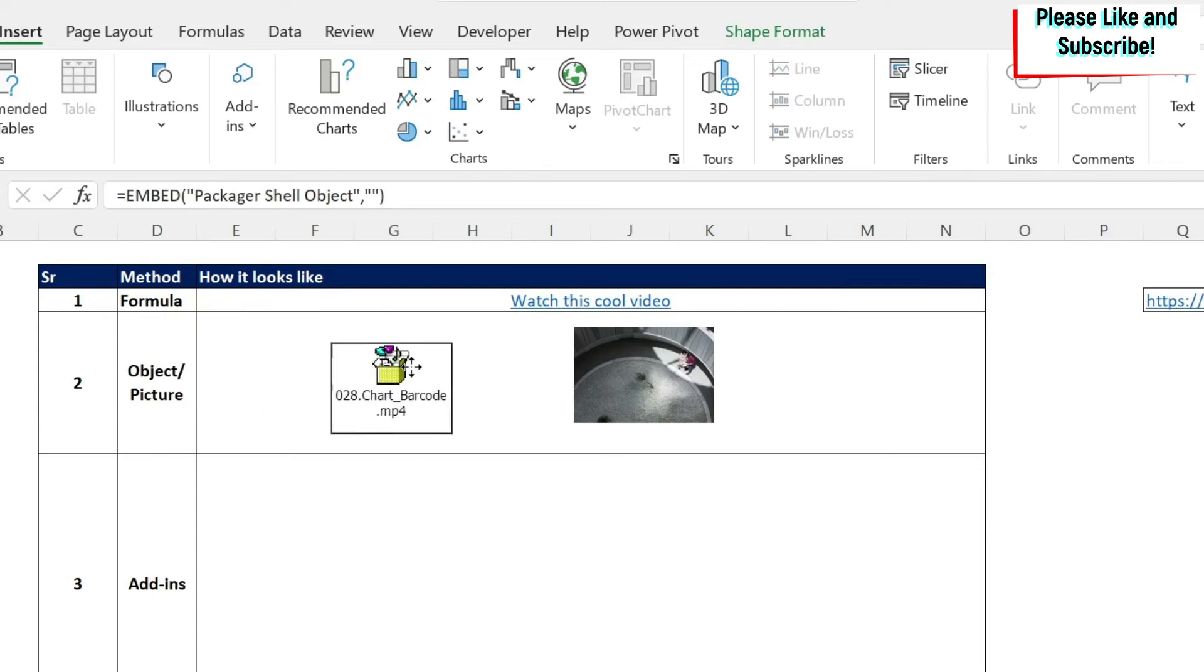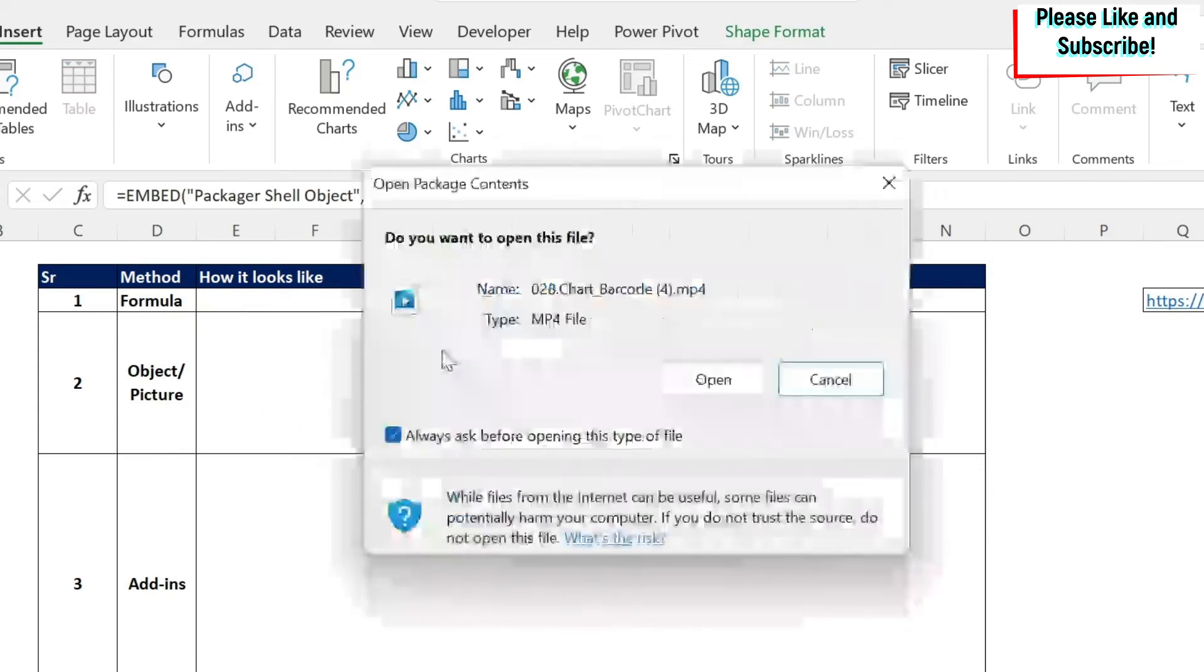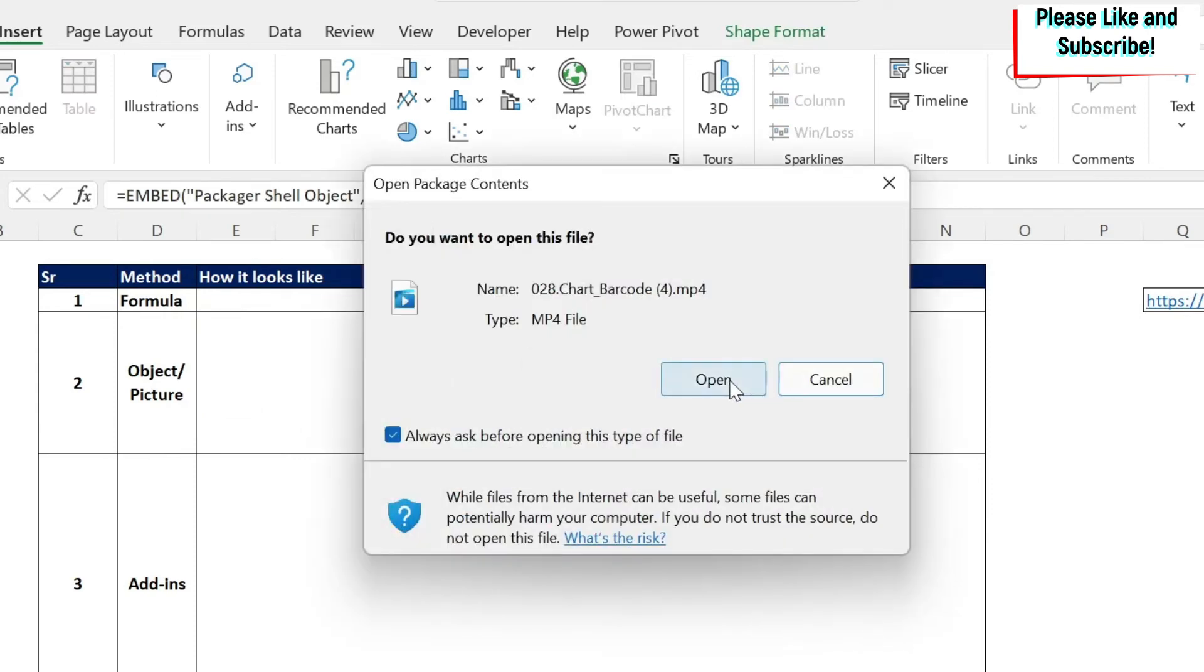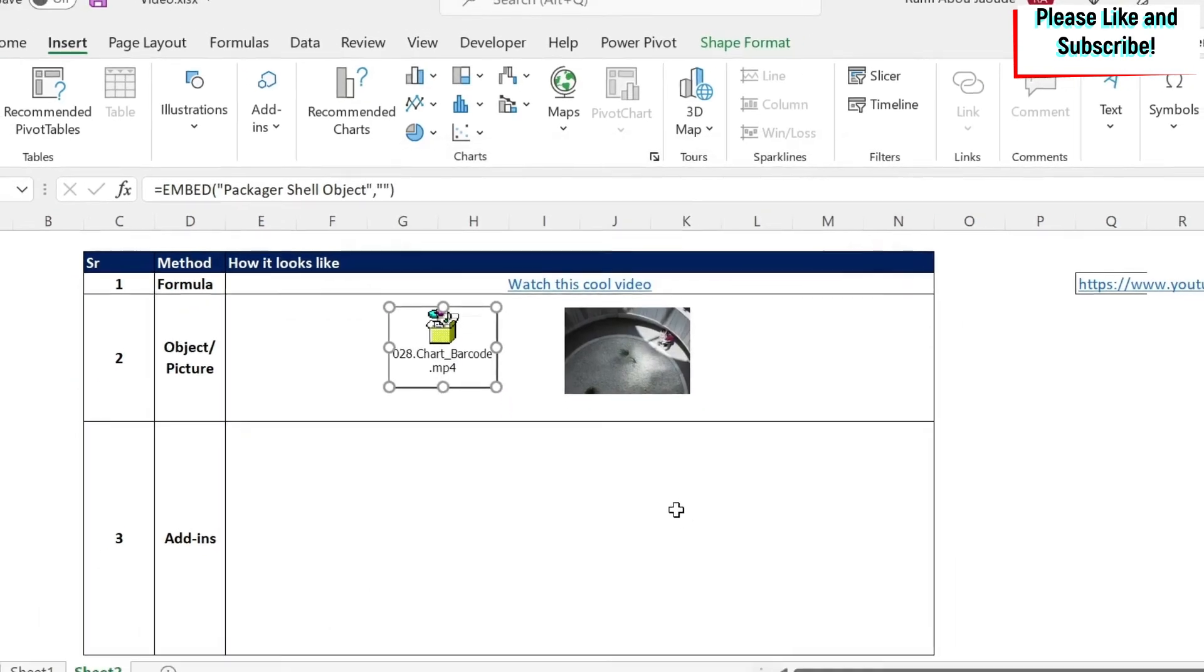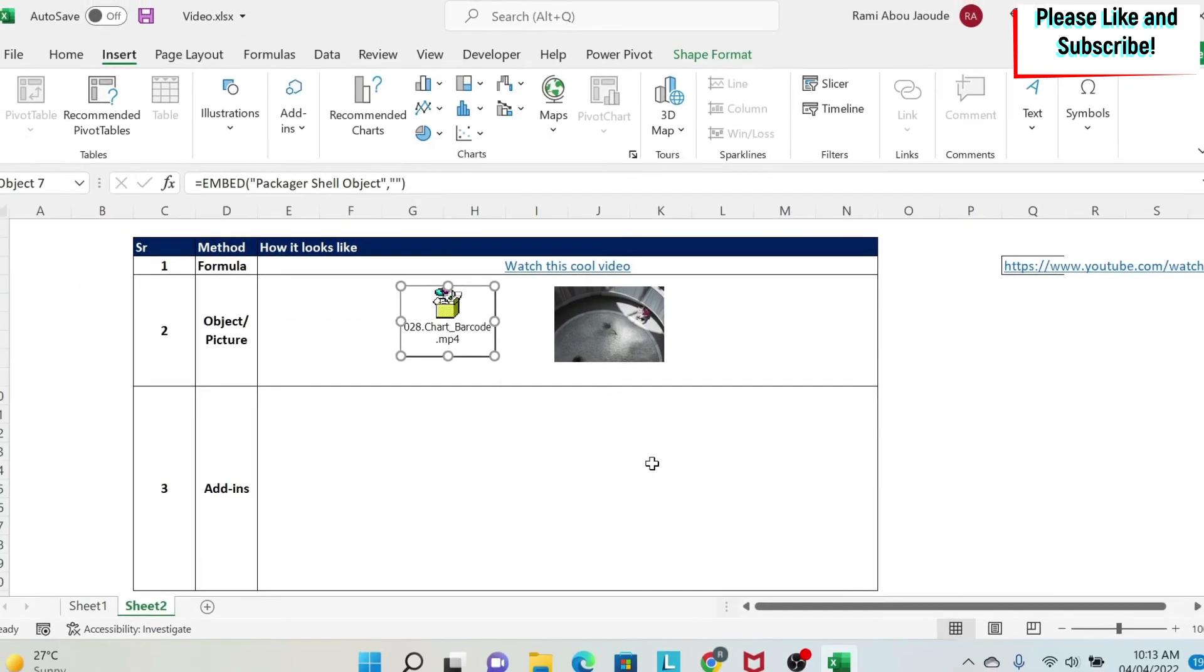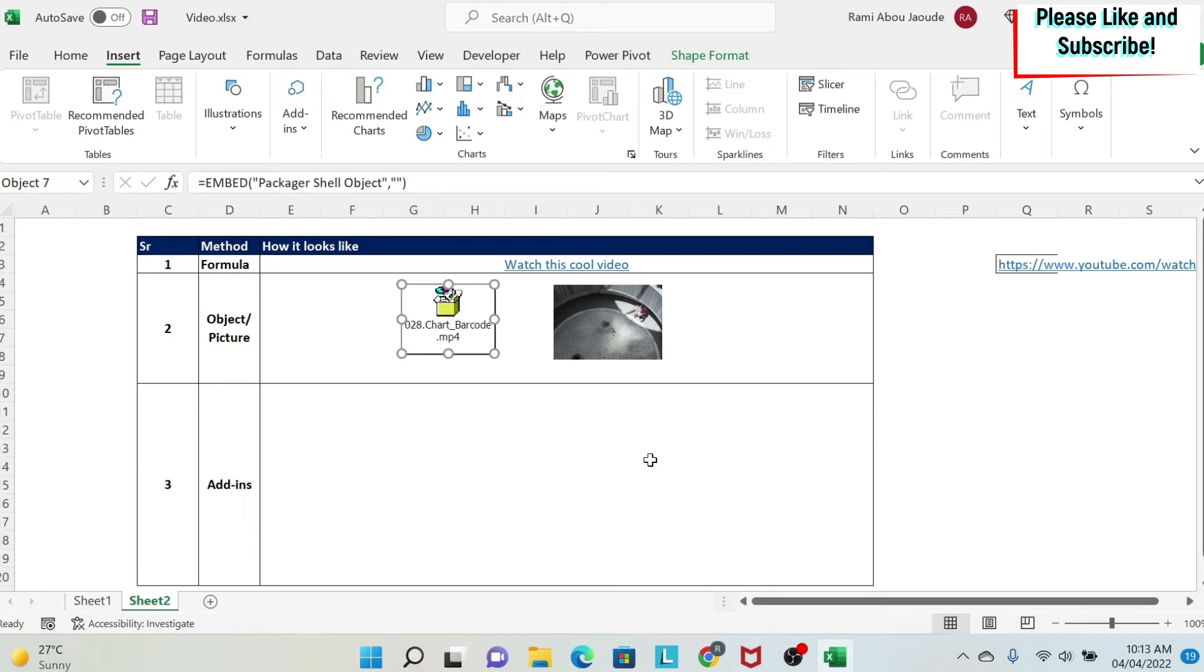And then I get this icon. If I double click on it, I can click here on open and it will open my file. The last methodology is by using a free add-in for Excel. And this is if your video is on YouTube.